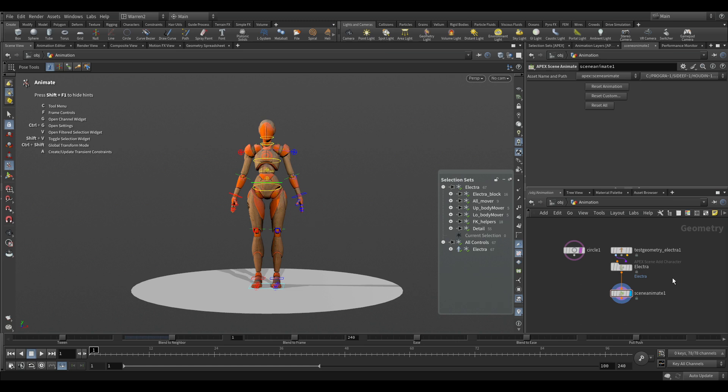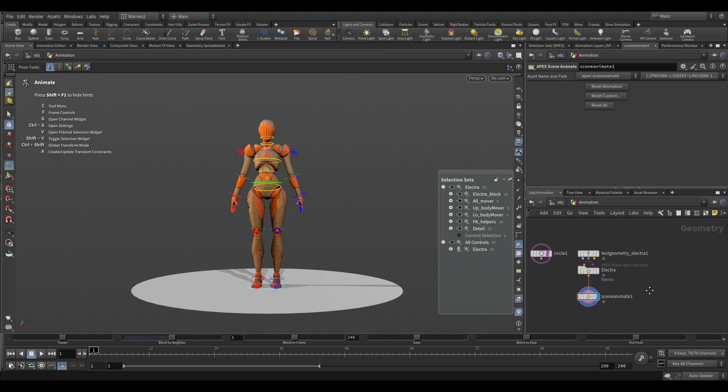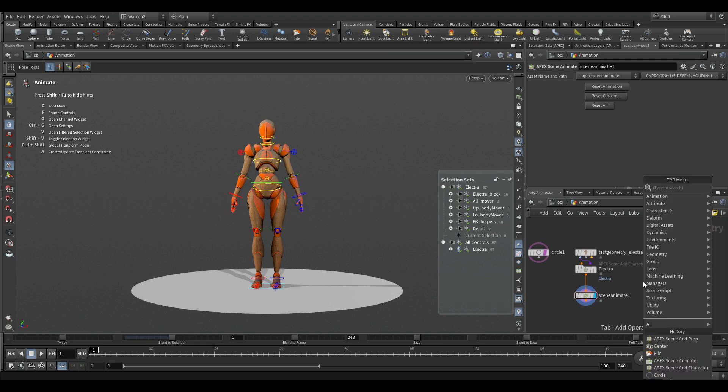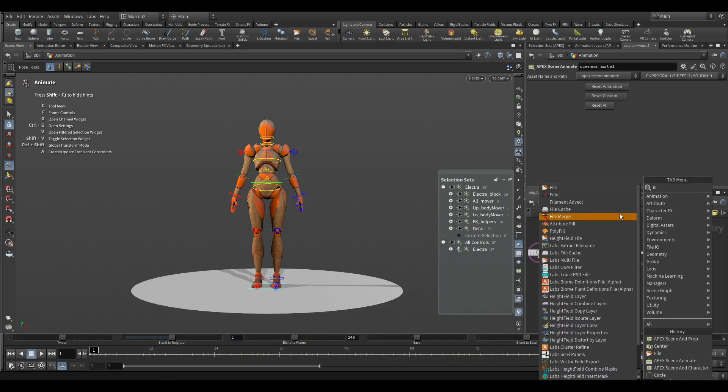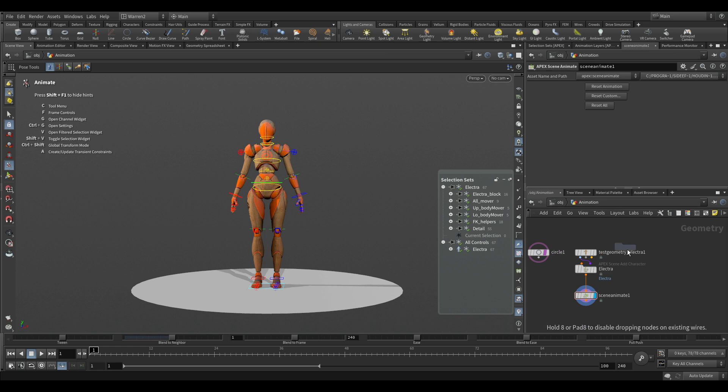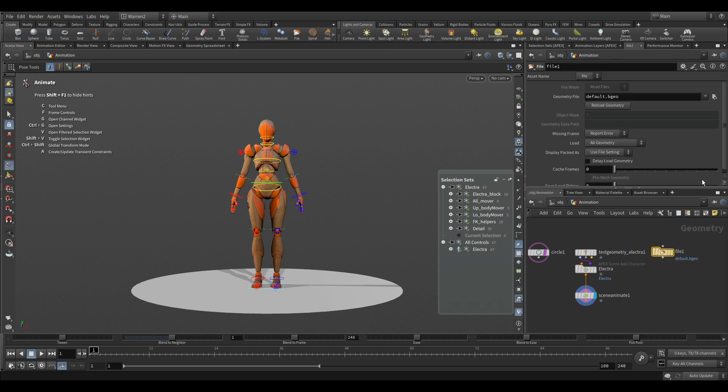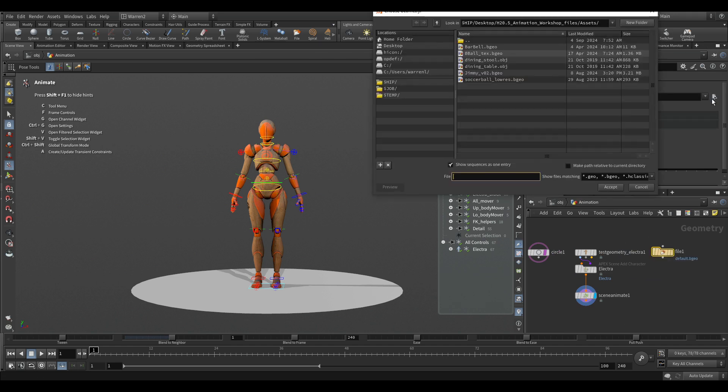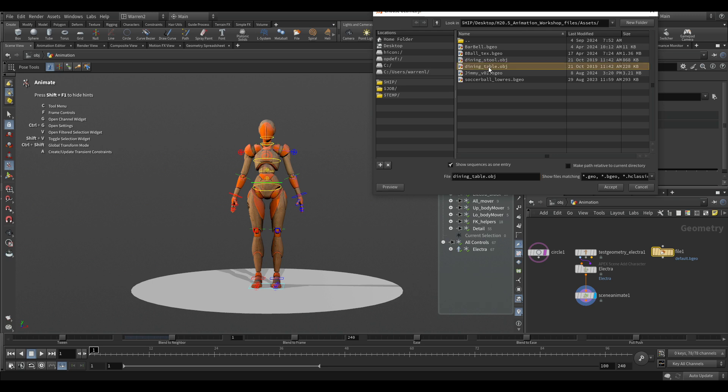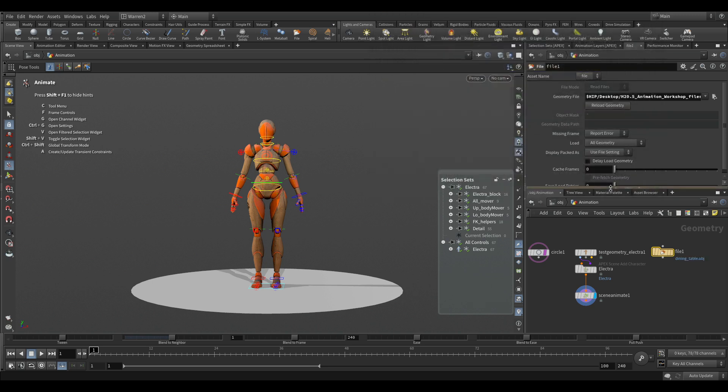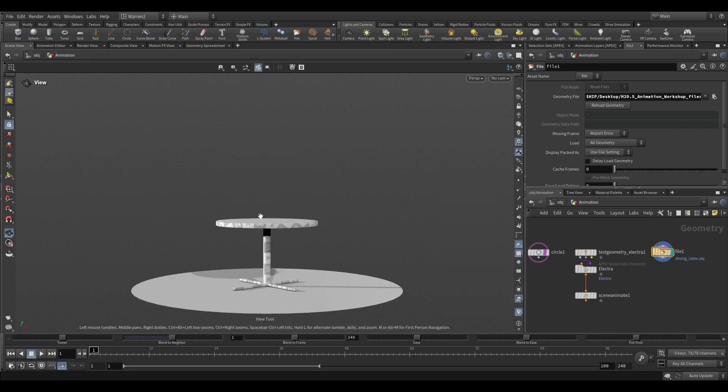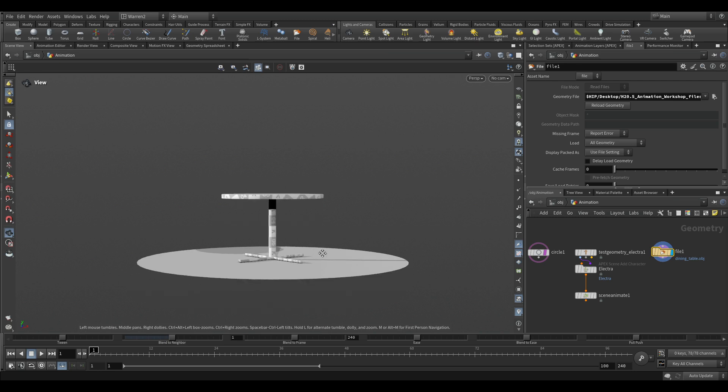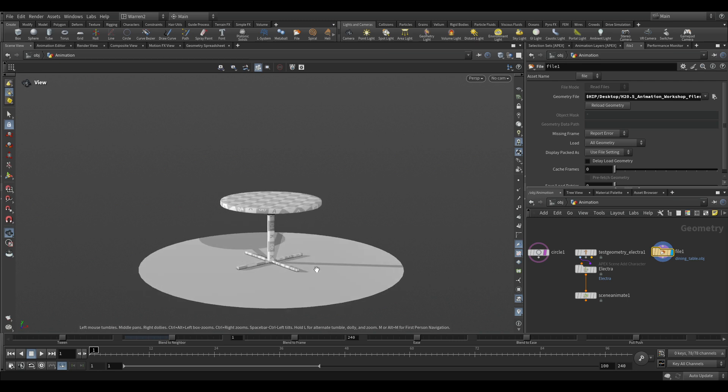So the first thing I'm going to do is hit tab and type in F-I-L-E and we'll grab a file. Now in here, I'm just going to grab this and we can see I have some assets already. So I'm just going to grab a dining table, hit accept there. And if I put the display on there, we can see that we have the dining table on here. And I'm just going to hit escape from here so that we're not in the animation state right now, just so we can look at the table itself.